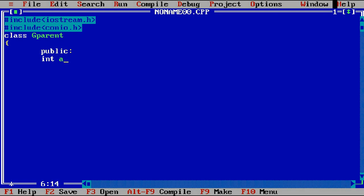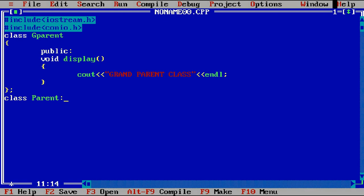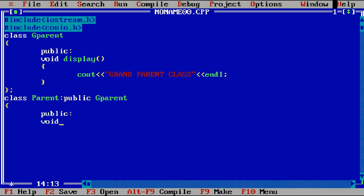We use the public access specifier and declare a display function: void display with cout printing 'grandparent class'. We close that class and create one more class called parent, which is inherited using the colon operator — colon, then public, then gparent. So class parent is inherited from class gparent.